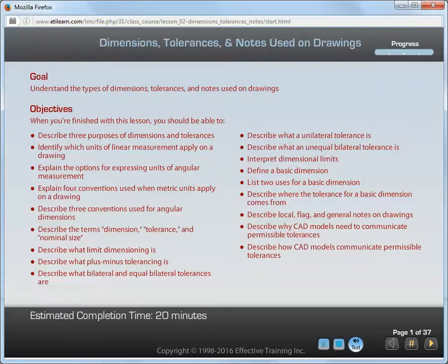When you're finished with this lesson, you should be able to describe three purposes of dimensions and tolerances, identify which units of linear measurement apply on a drawing, explain the options for expressing units of angular measurement, and explain four conventions used when metric units apply on a drawing.